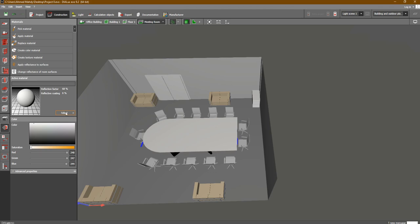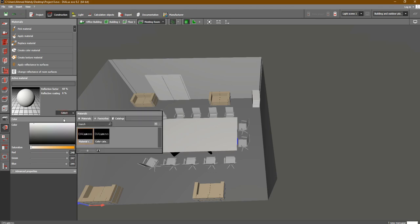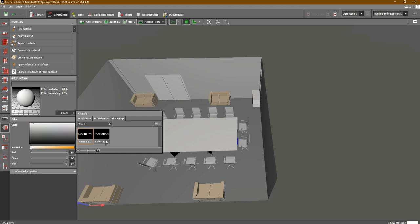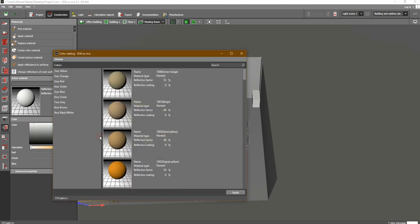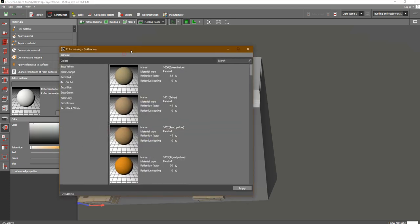First, we would like to do the material and colors. The first step is to click on Select. Then you will find here inside Catalogs: Material Catalog and Color Catalog. As an example, we would like to change the color of our elements, so we will choose the Color Catalog — double click.